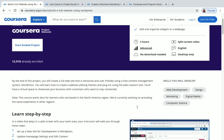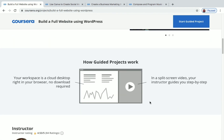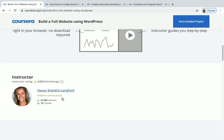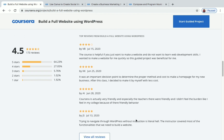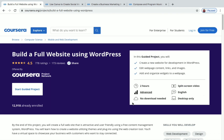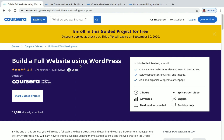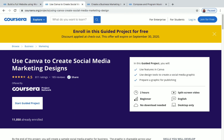The skills you'll gain in this project include web development, design, marketing, digital media, and computer science. On one side you'll get instructions from your instructor; on the other side you'll be working on the project in real time. You can also see the instructor name and reviews by scrolling down. That's the first project — Build a Full Website Using WordPress.